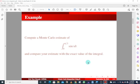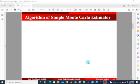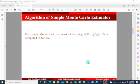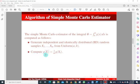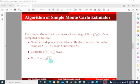Before we proceed, we first need to know how the simple Monte Carlo estimator works — the algorithm behind it. With a simple Monte Carlo estimator, the algorithm is as follows. First, generate independent and identically distributed random samples from the uniform distribution with a given lower bound and upper bound. Then compute the mean or average value of those random samples. The last step is to find the estimate by multiplying the difference between the upper bound and the lower bound by that average value.